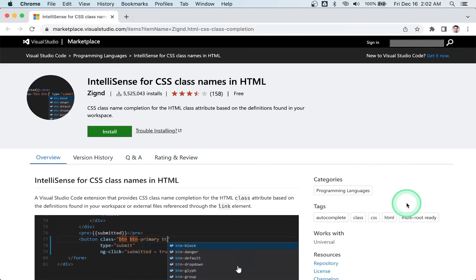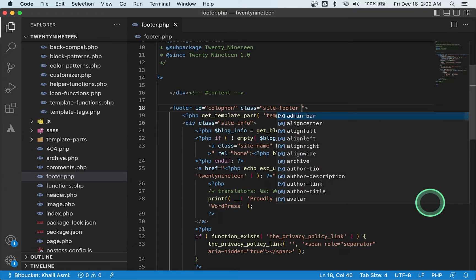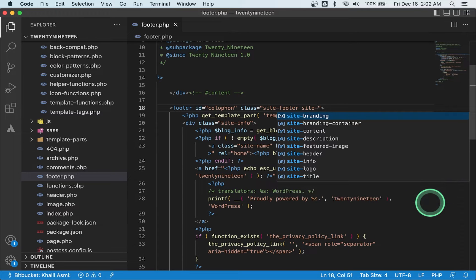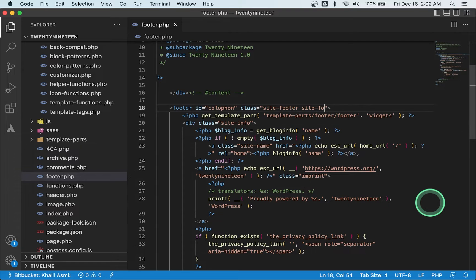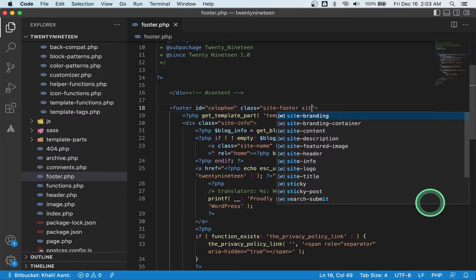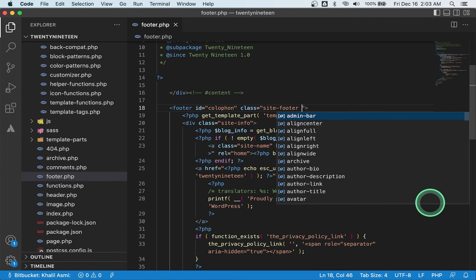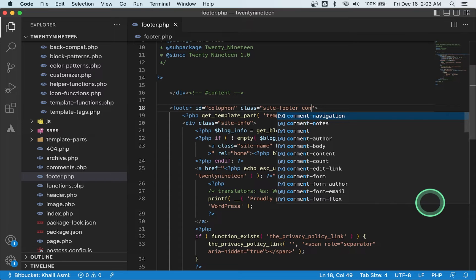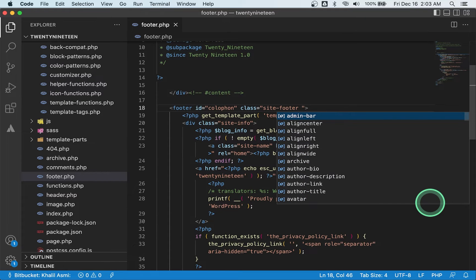Number four: IntelliSense for CSS Class Names in HTML. What this extension does in a nutshell is provide CSS class name auto-completion for the HTML class attribute. The definitions database for these classes is generated based on the CSS classes found in your workspace or externally.